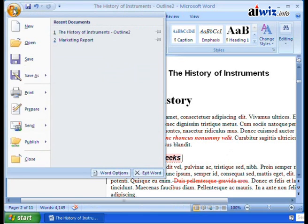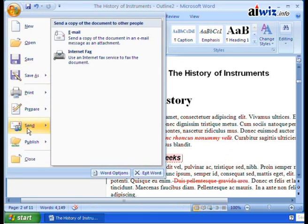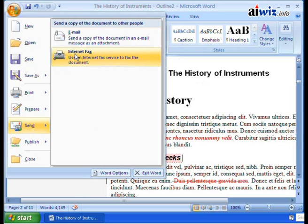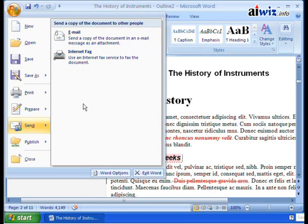What you do is click on the Office button and look down here and you'll see Send. You can send a copy of the document to other people — this is great for collaboration. One of the ways you can do this, if people don't have email but they have access to a fax, you can use an internet fax service that you've been set up with, send it to them, and they can pick it up with all the printed changes. They can make written comments and fax it back to you. So it is possible to collaborate even if someone doesn't have email or electronic access.